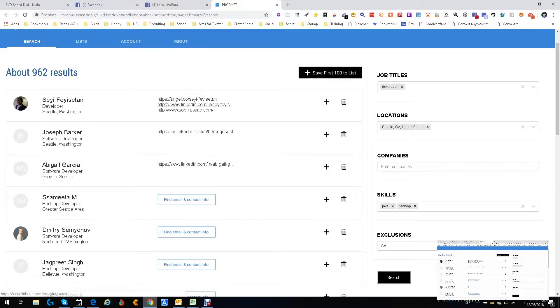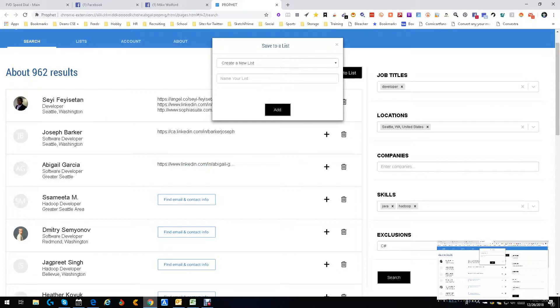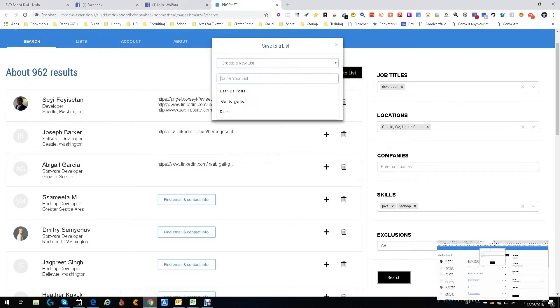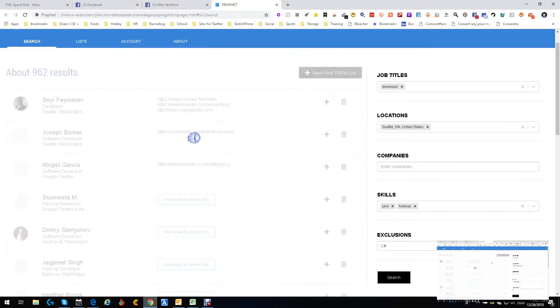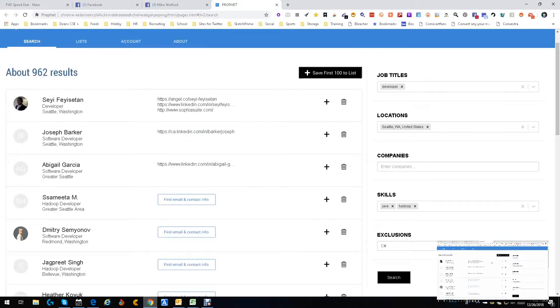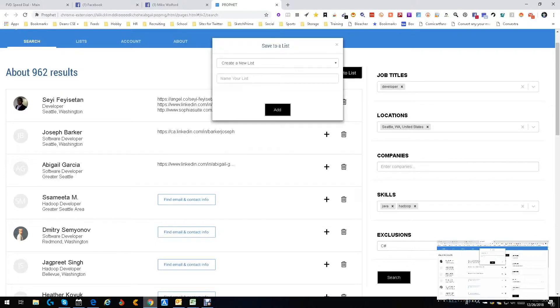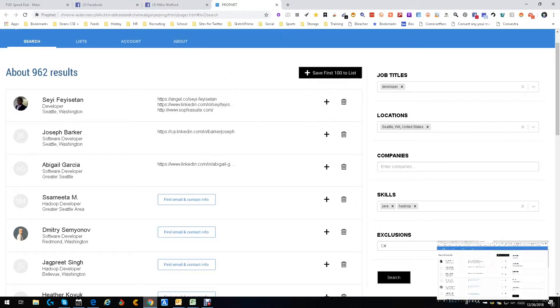I'm going to add to a list. I don't have any lists so we're going to create a new list. Name your list, we're gonna name it Test, I don't know why, just something simple. And we have now added him to Test.